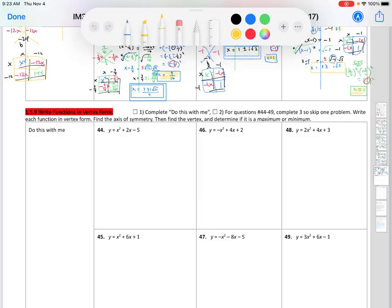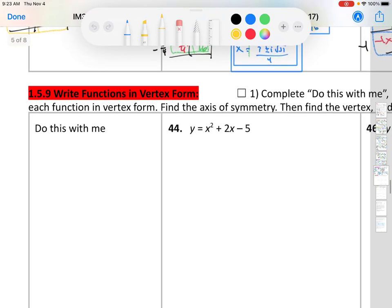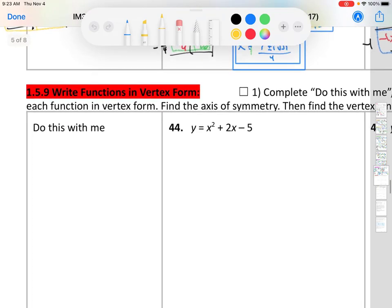Hey guys, let's go over section 1.59: writing functions in vertex form.